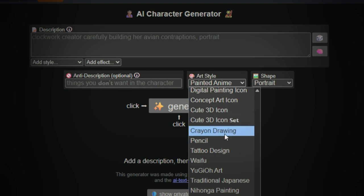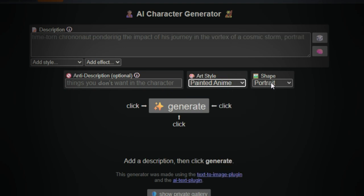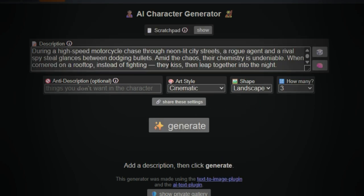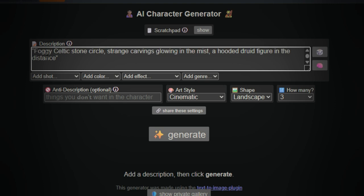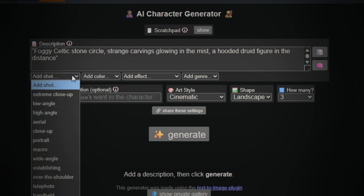Let's try a basic prompt. Start with something simple — type in your prompt, say: "Foggy Celtic Stone Circle, Strange Carvings Glowing in the Mist, A Hooded Druid Figure in the Distance." Next, check your settings. Anti-Distortion — set this to Morphine to prevent any weird or broken images.